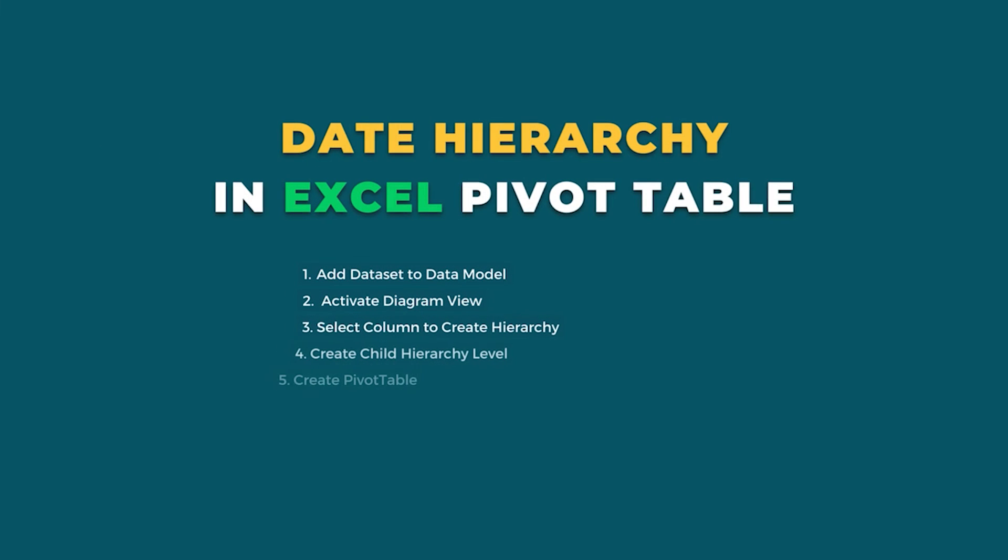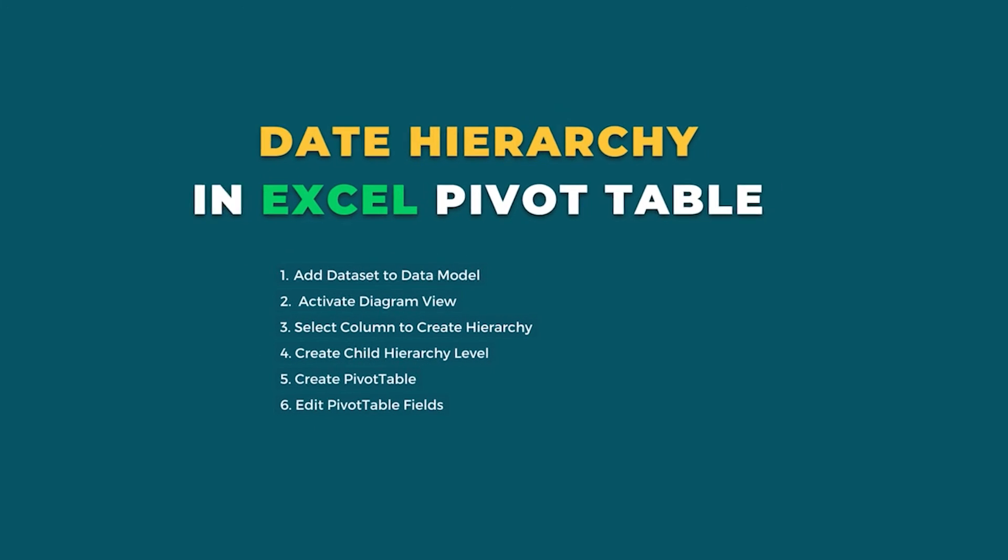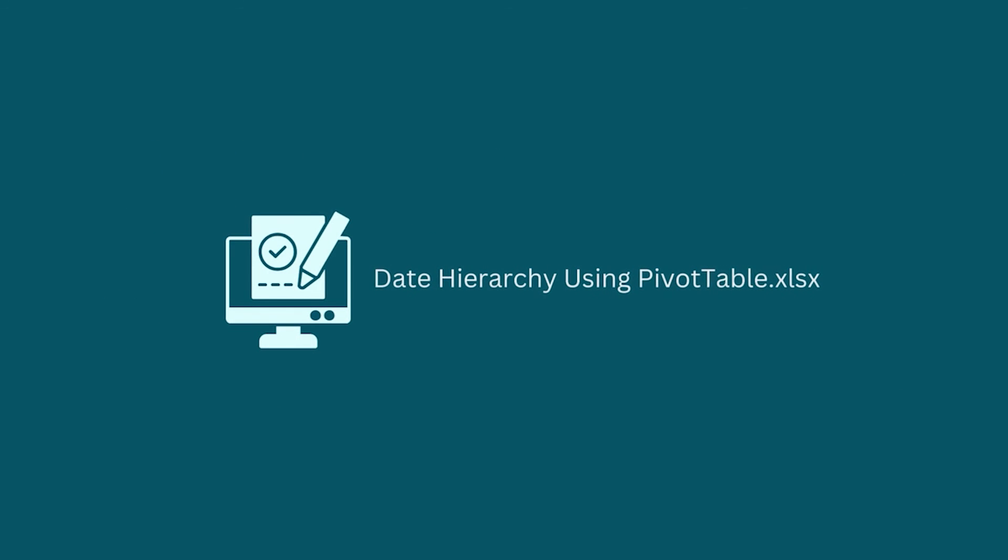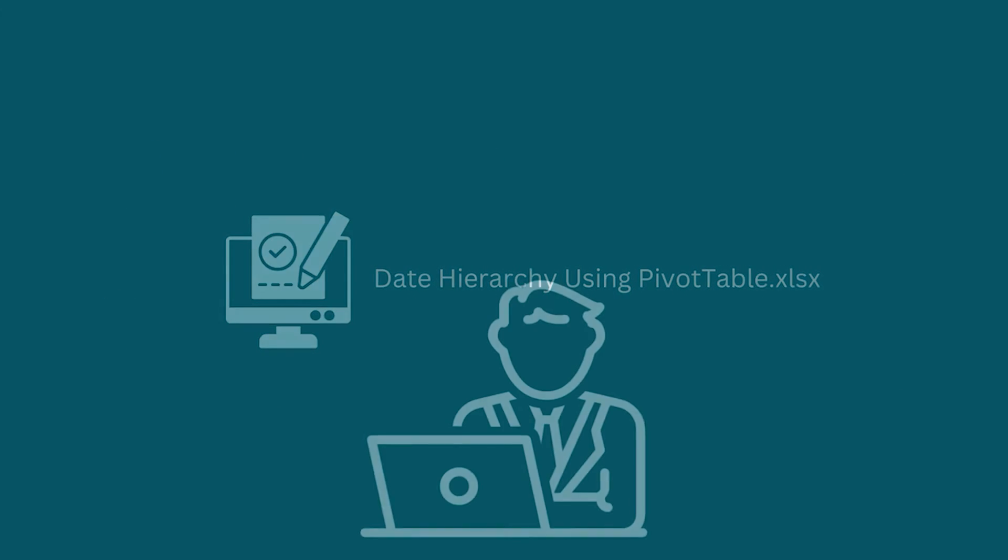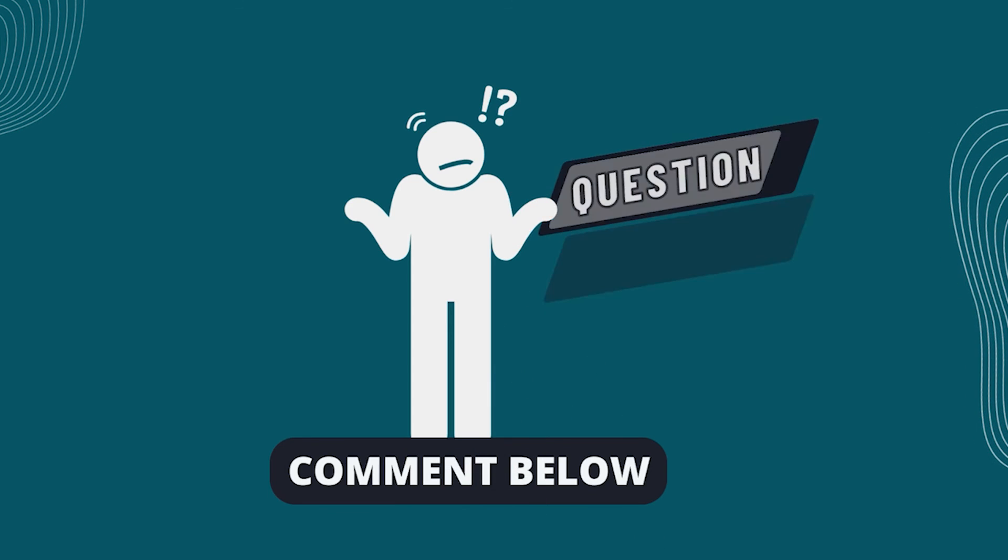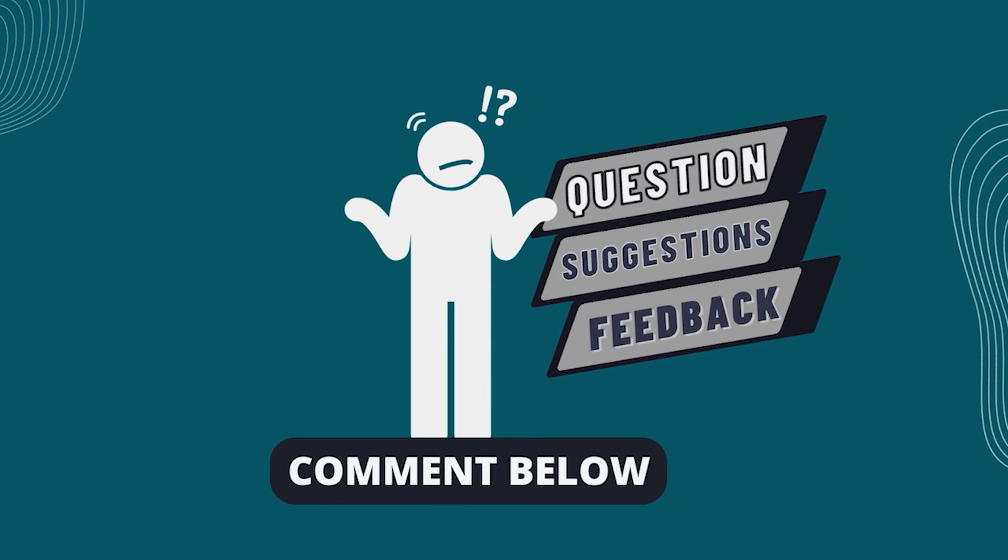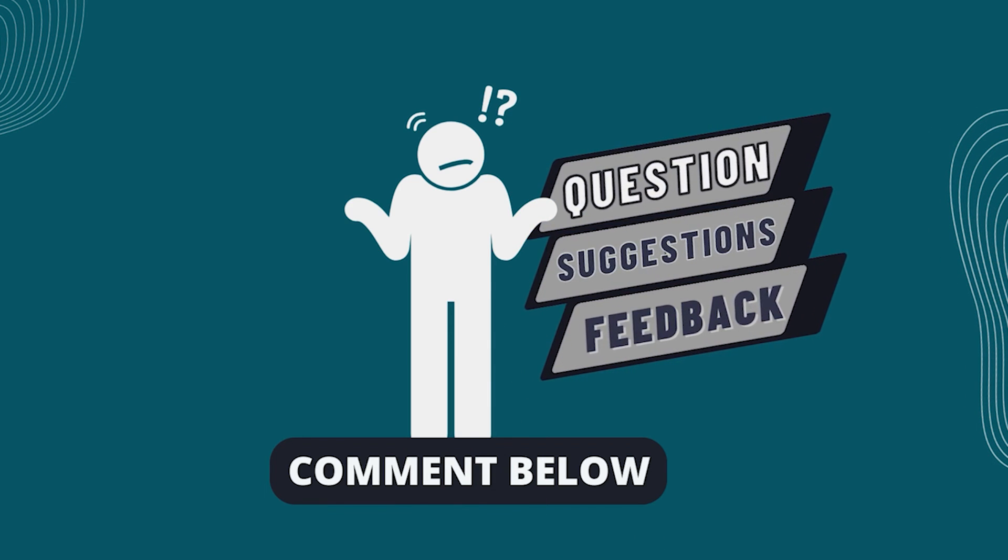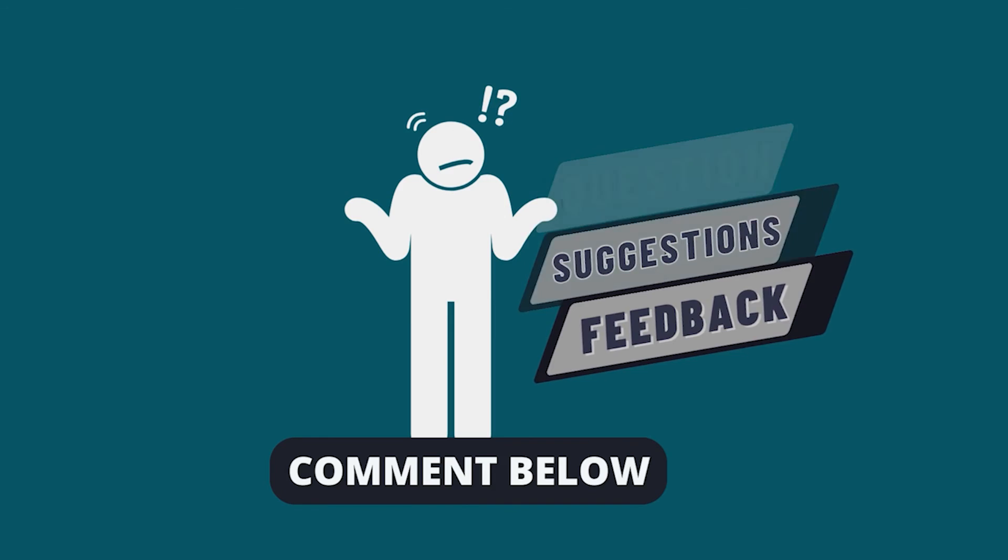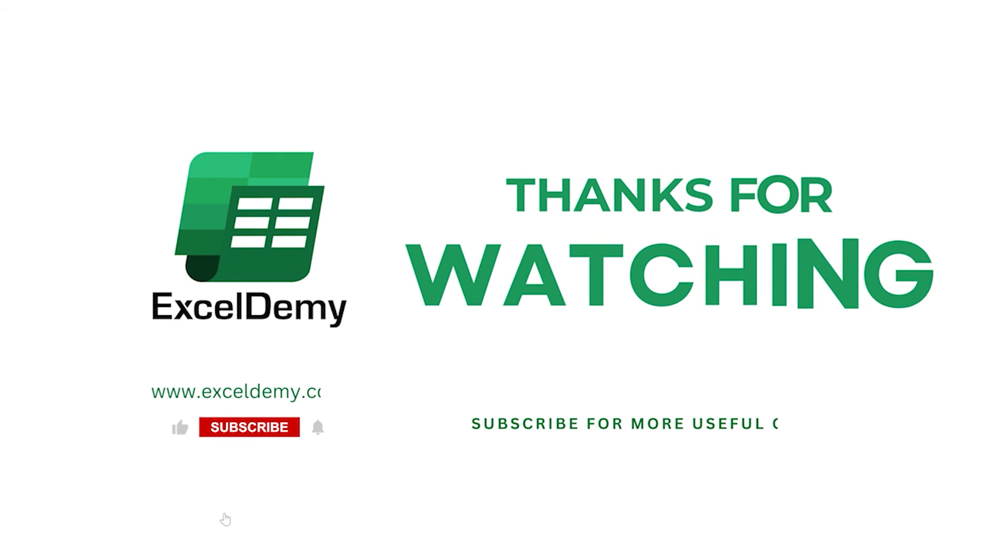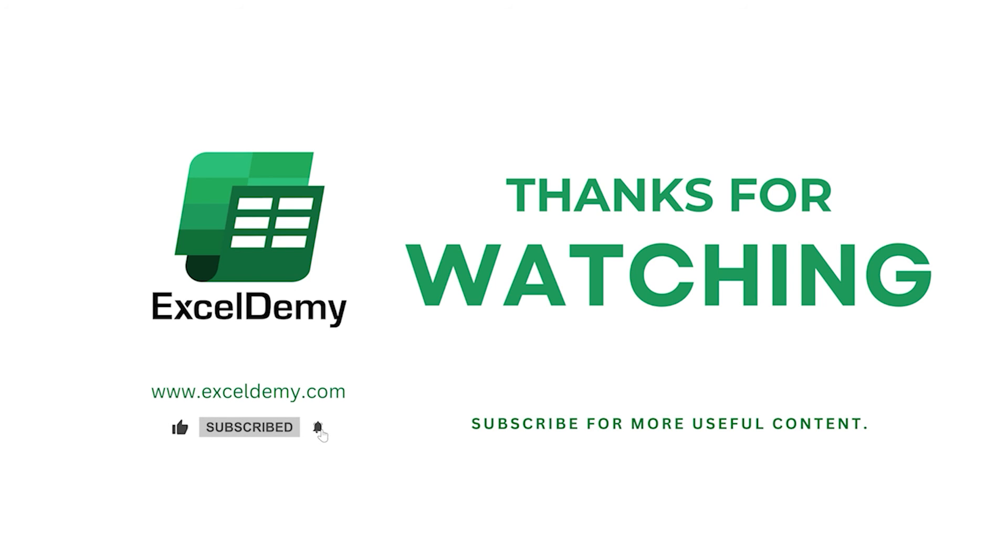In this tutorial, I have shown all the necessary steps to create date hierarchy in Excel Pivot Table. Follow them carefully to do it yourself. Download the workbook from the description box so you can practice it yourself. If you have any questions, suggestions or feedback, please let us know in the comments section or you can have a glance at xldme.com. If you liked this video, consider subscribing and click the bell icon. Thanks for watching.